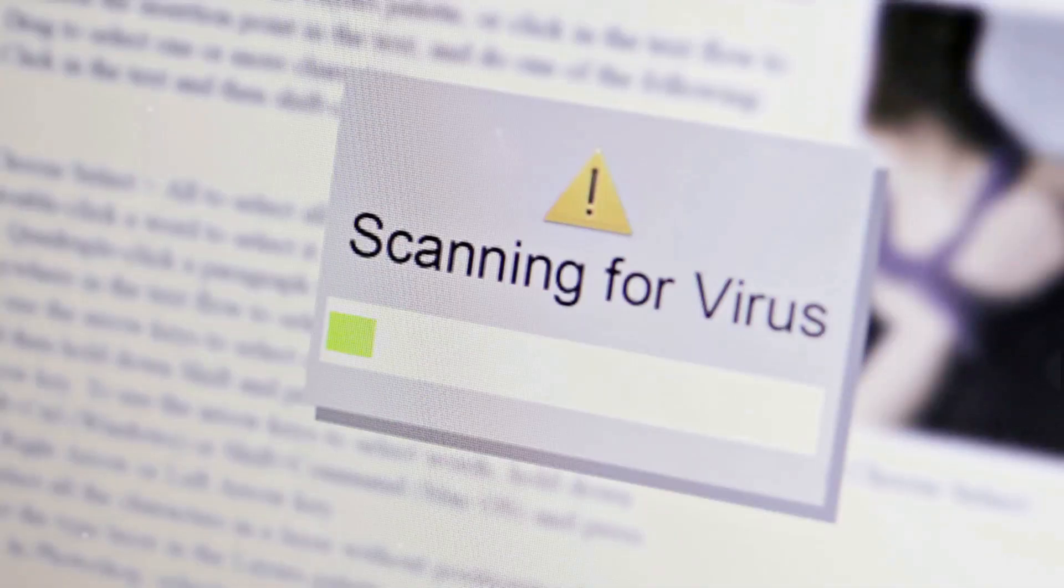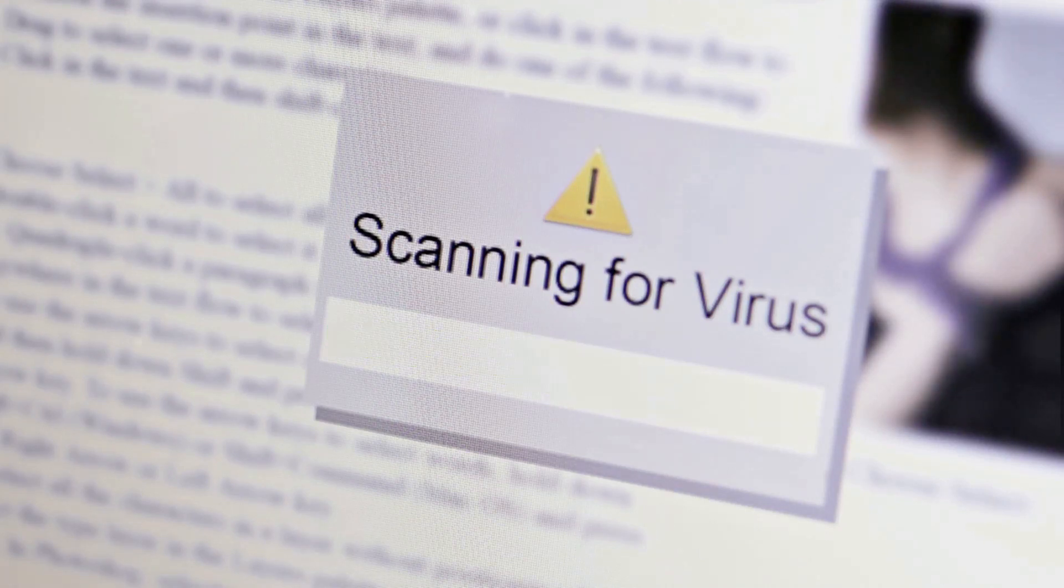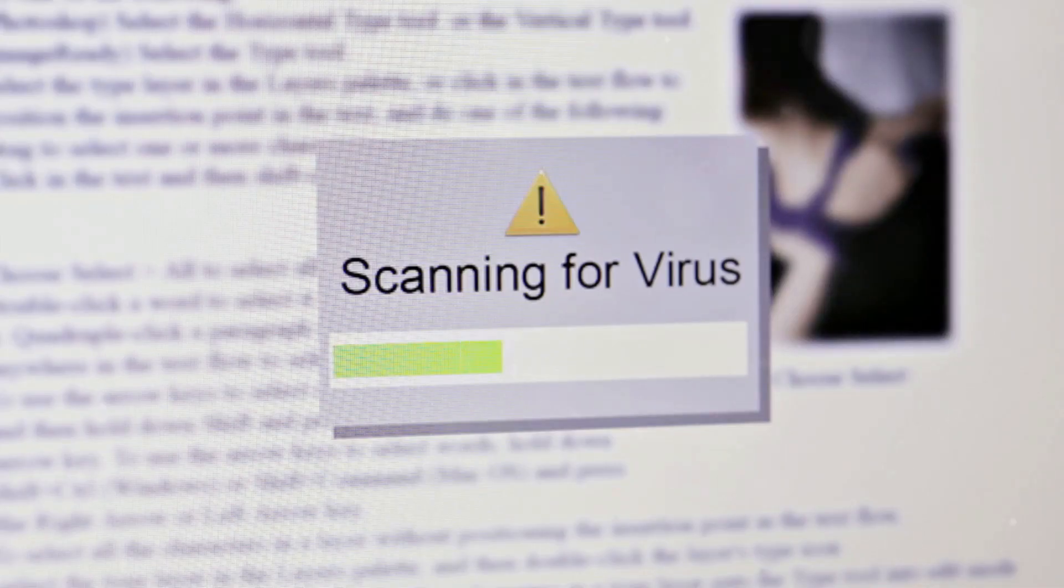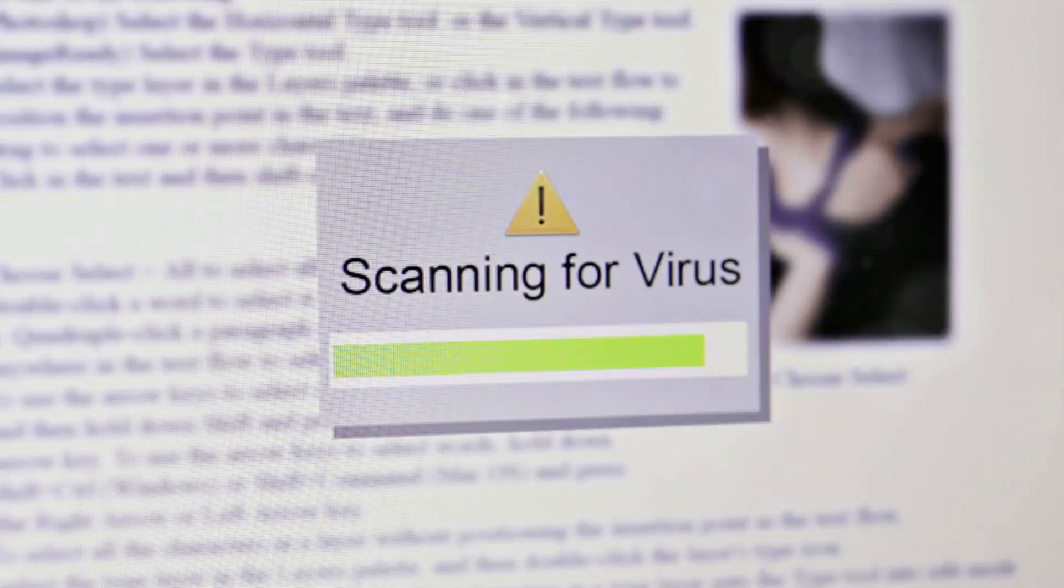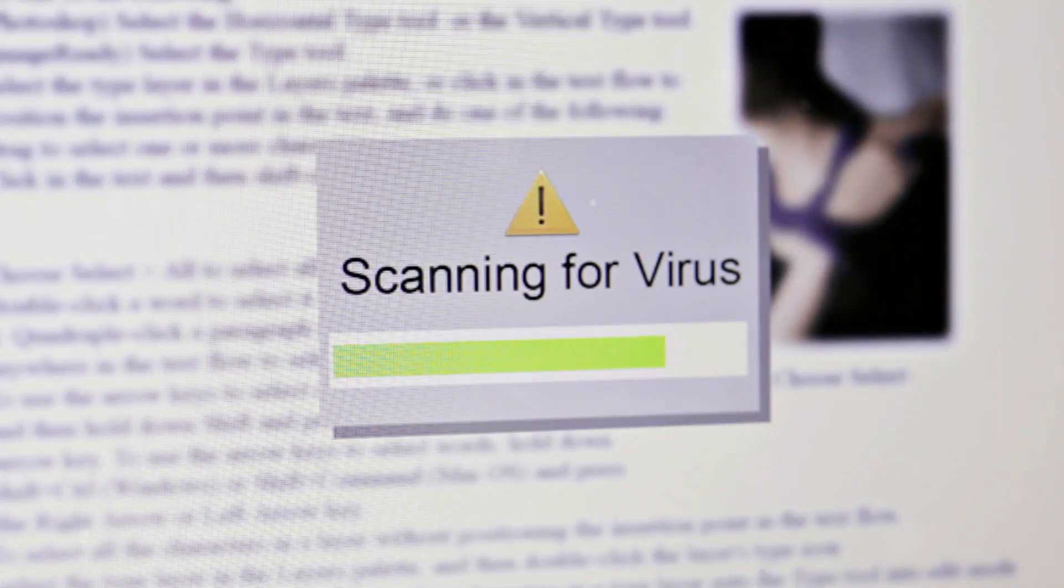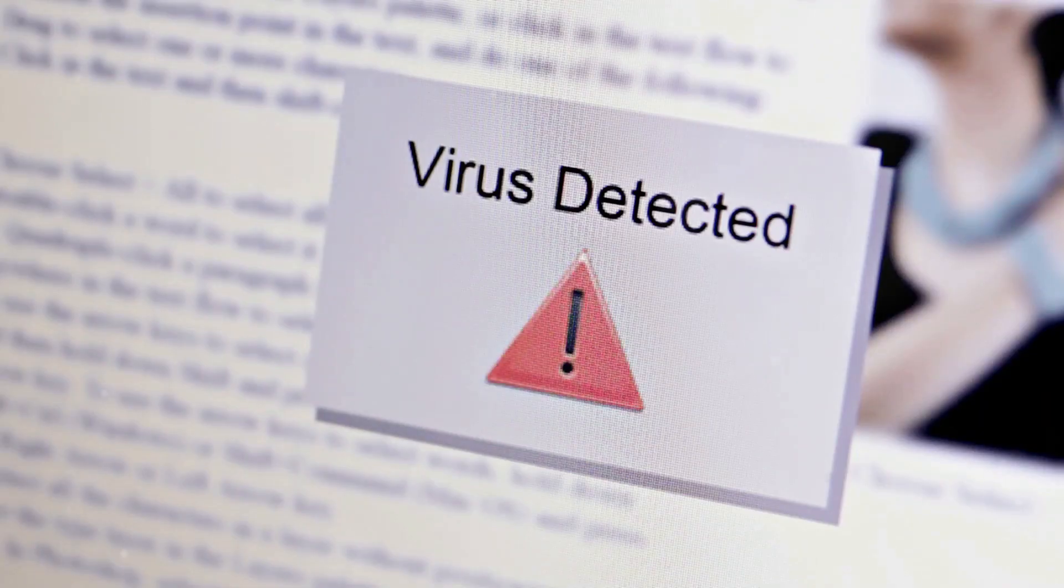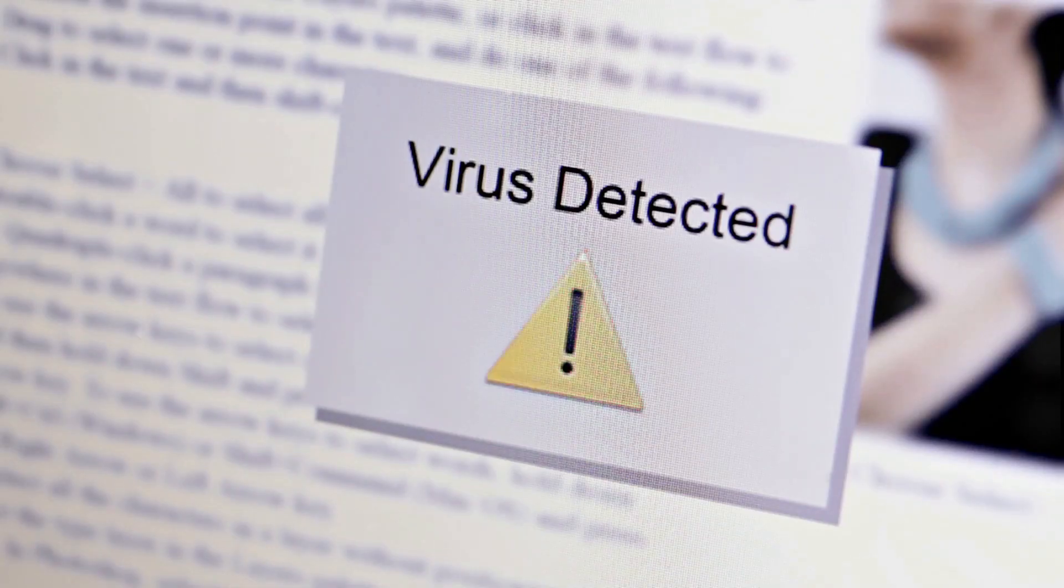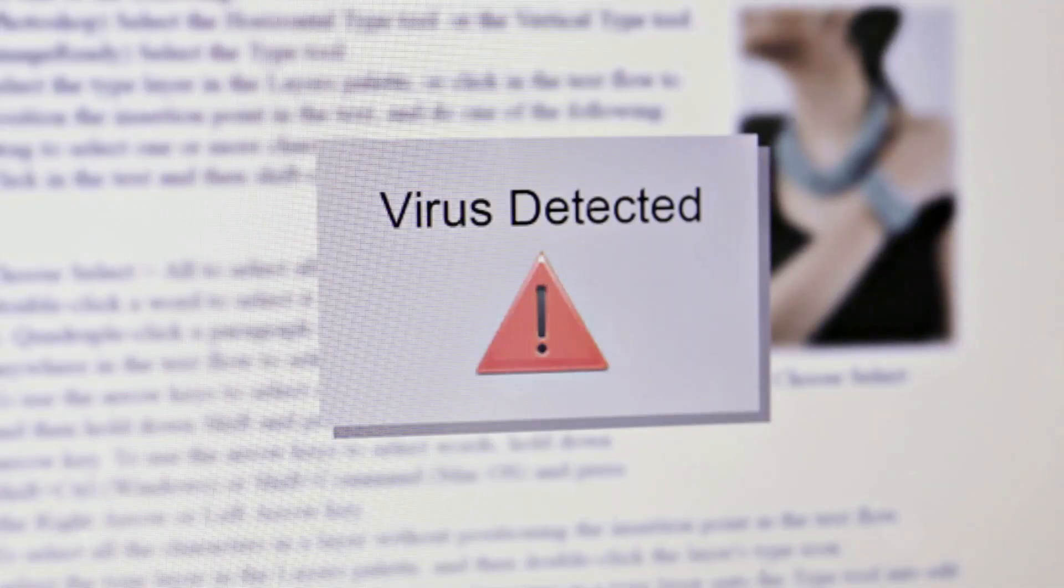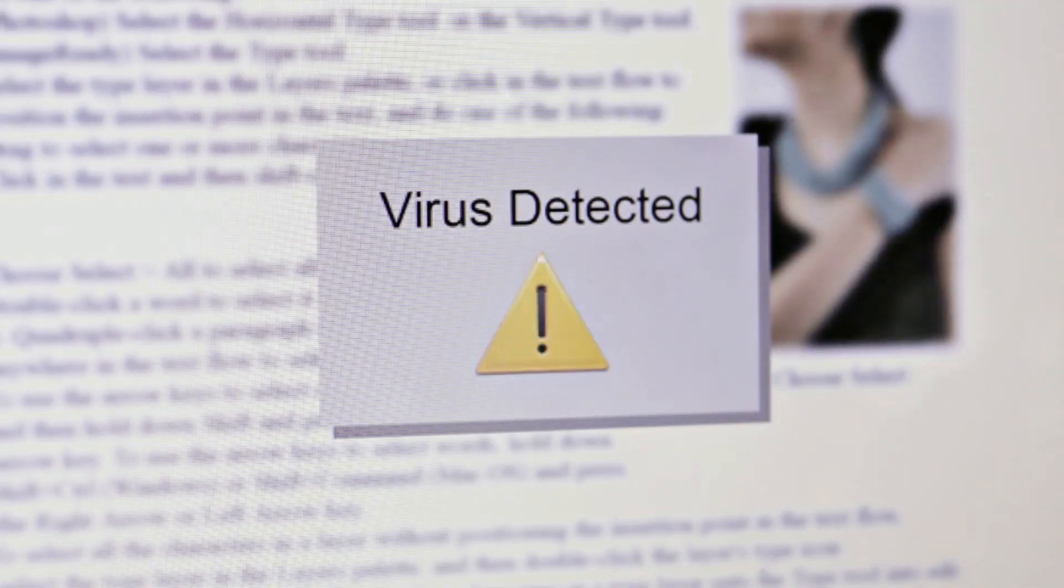Next, consider the use of anti-phishing tools and software. These can help filter out suspicious emails and block harmful websites. Many internet security suites include anti-phishing features and there are also standalone tools available.